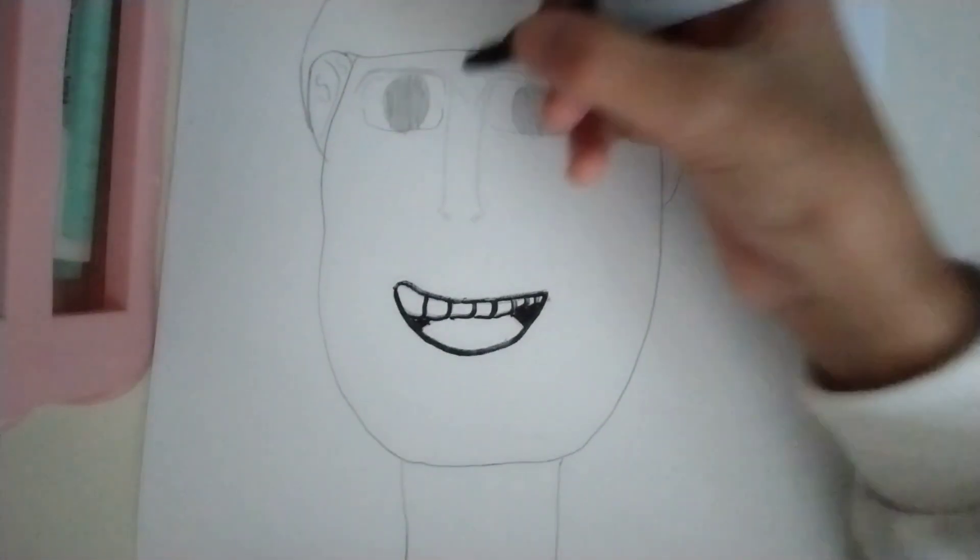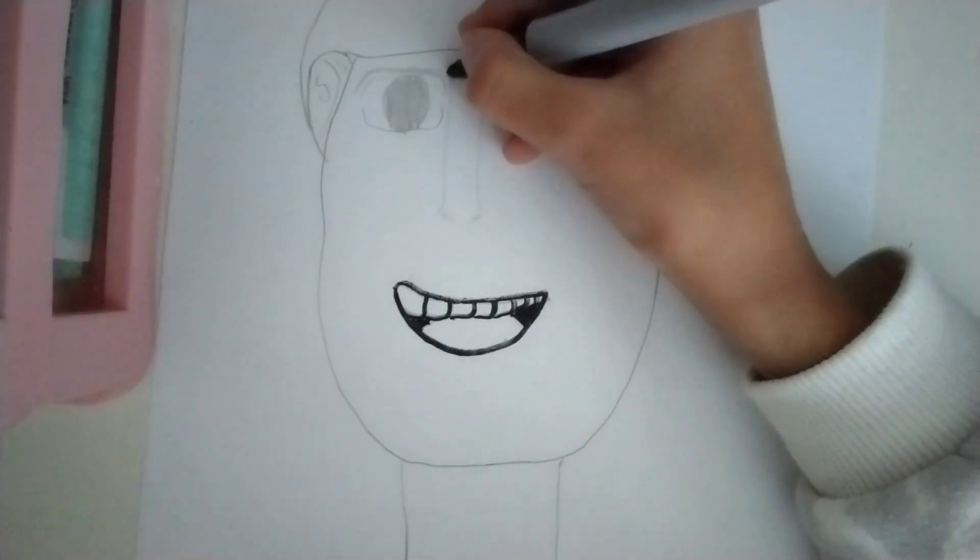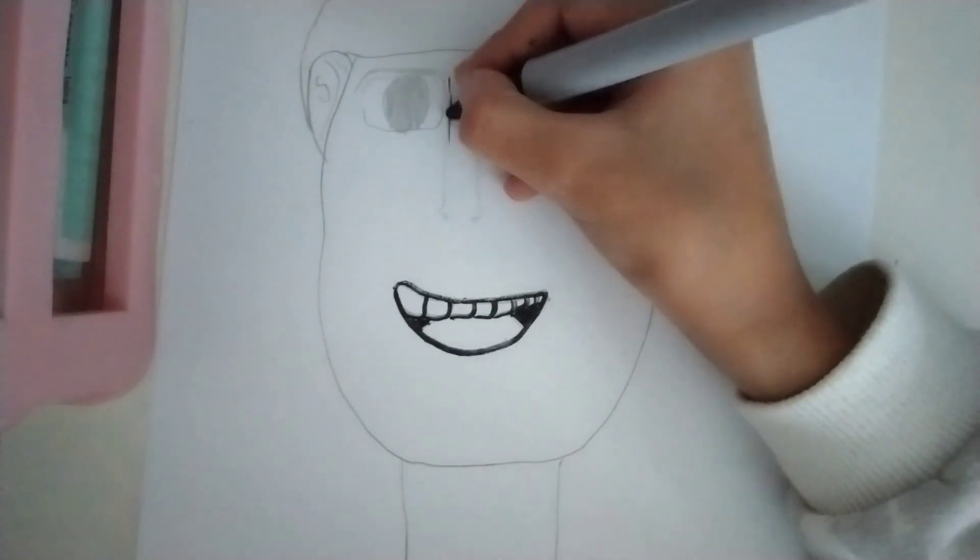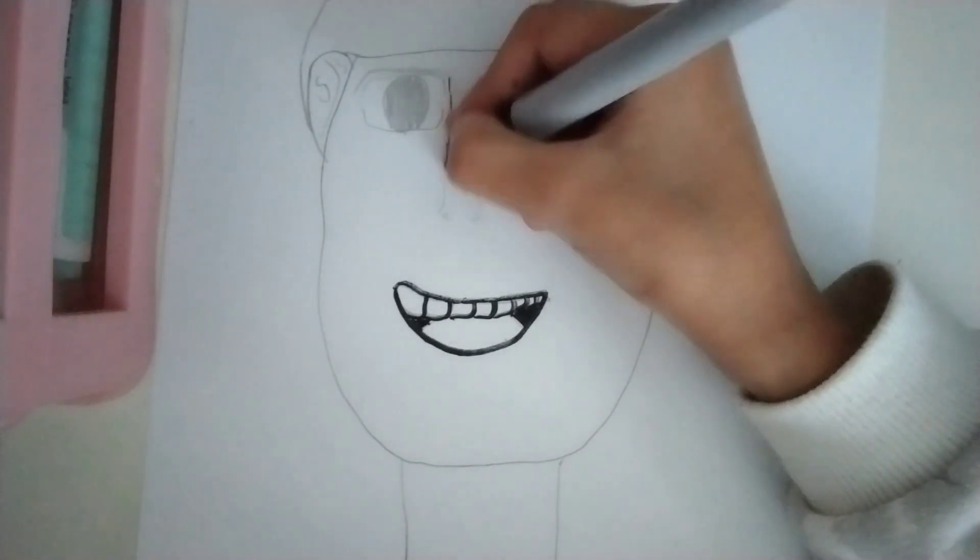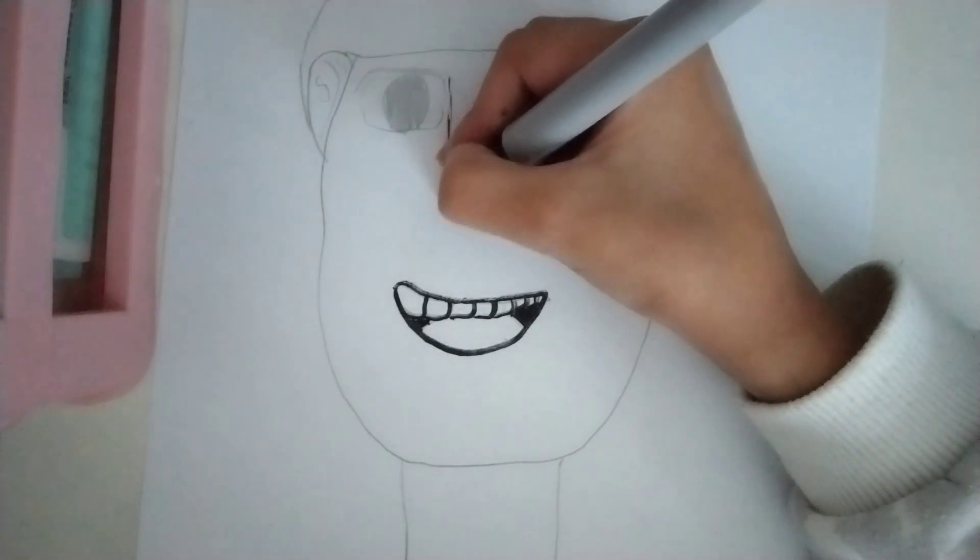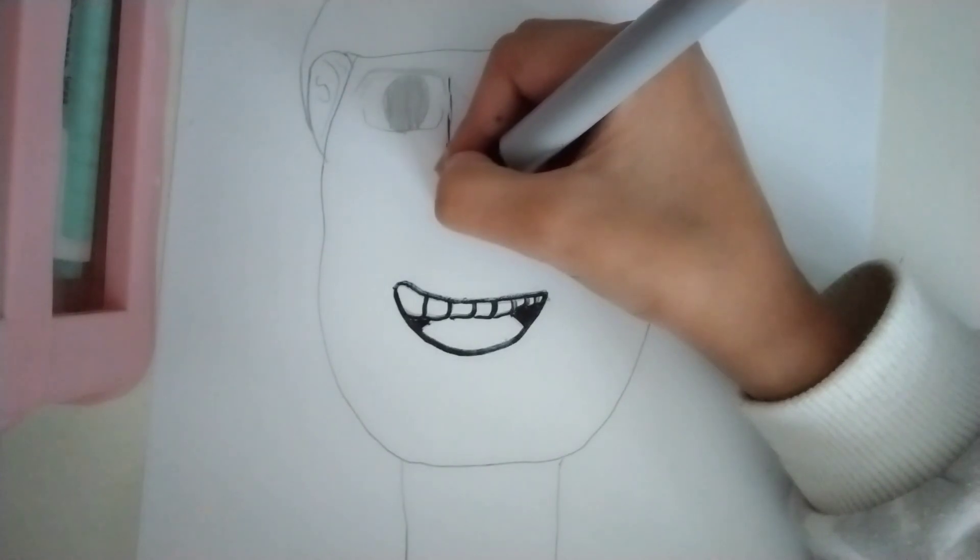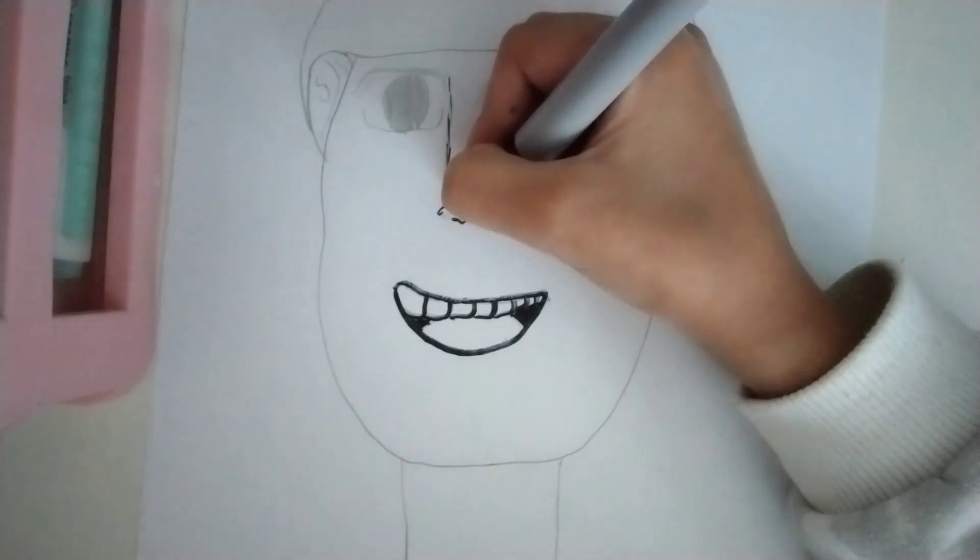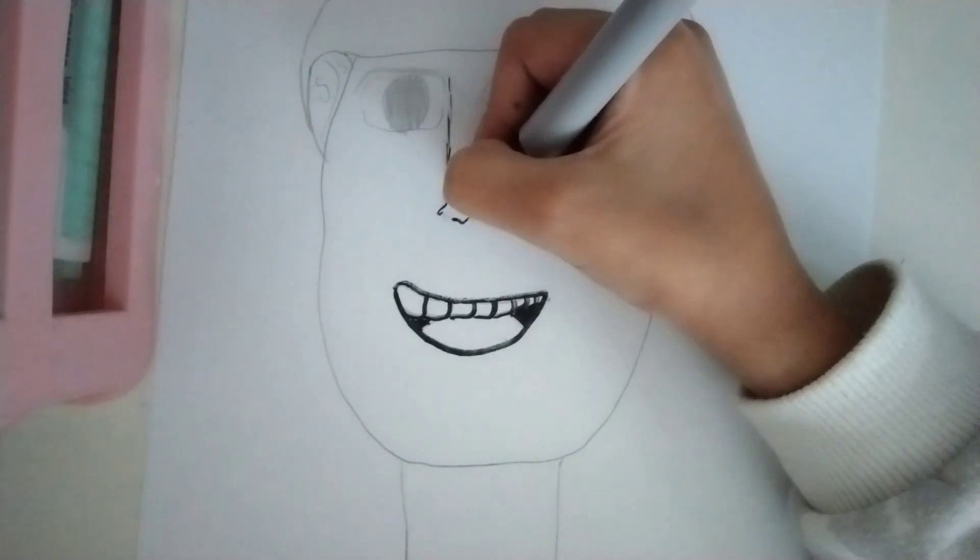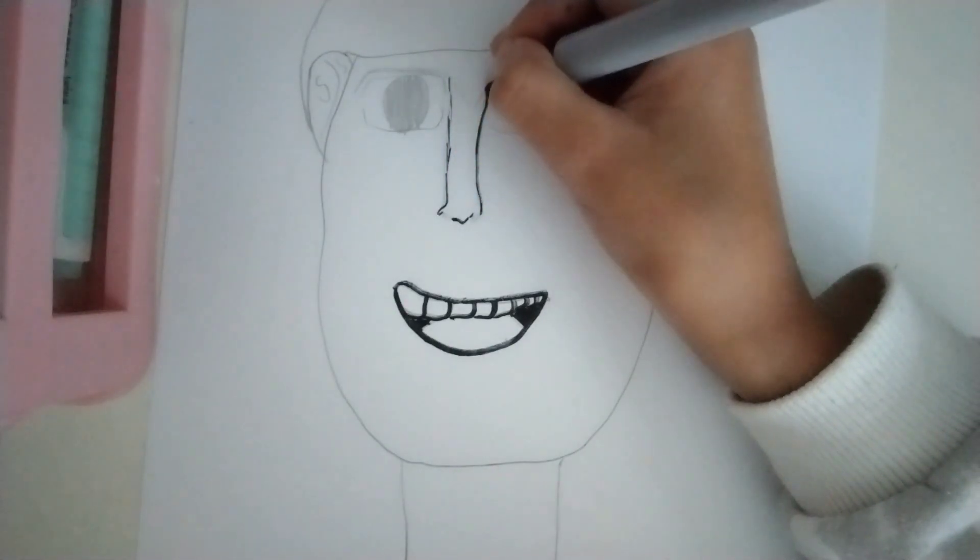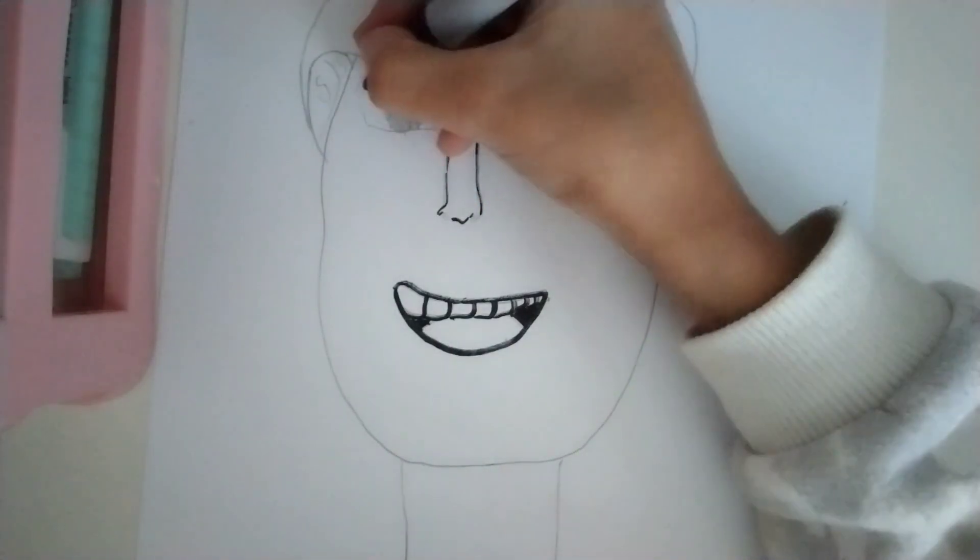The nose. It's fine. Maybe we could do it really lightly. Just like that.